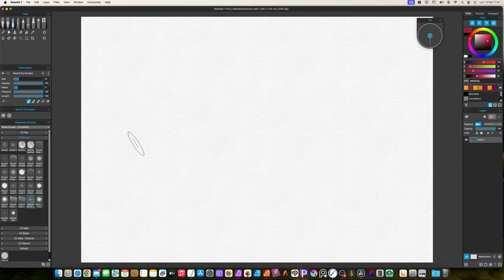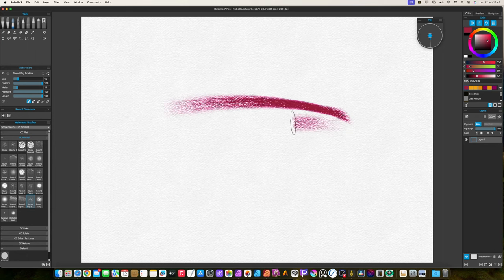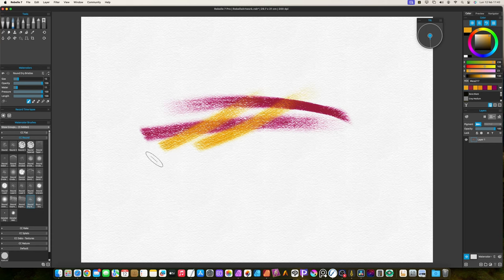The dry brushes are always affected by paper. They also have a low amount of water, so they are good for texturing effects.